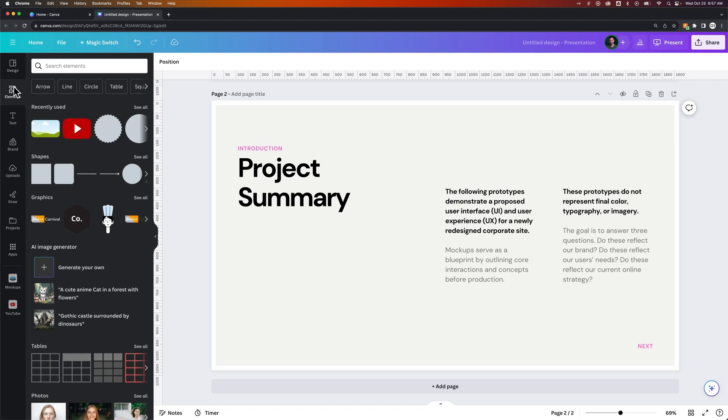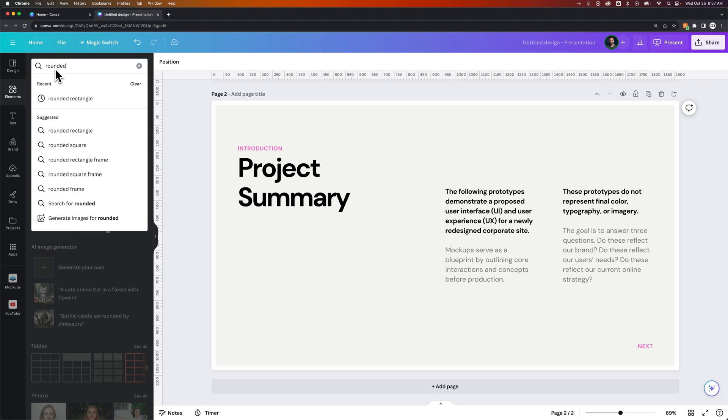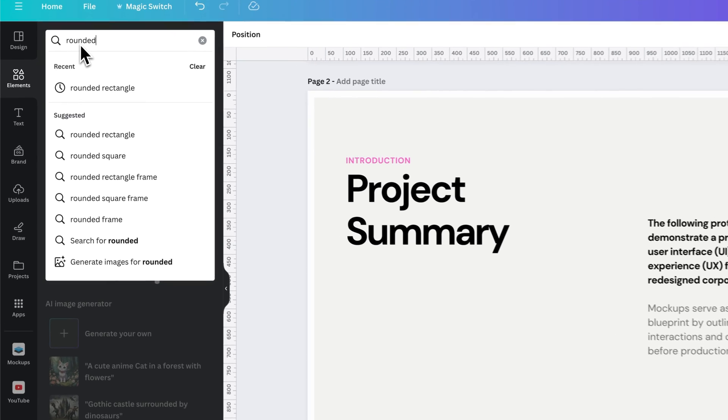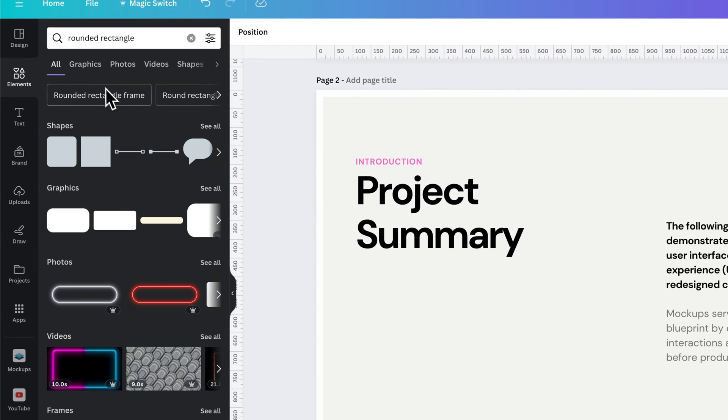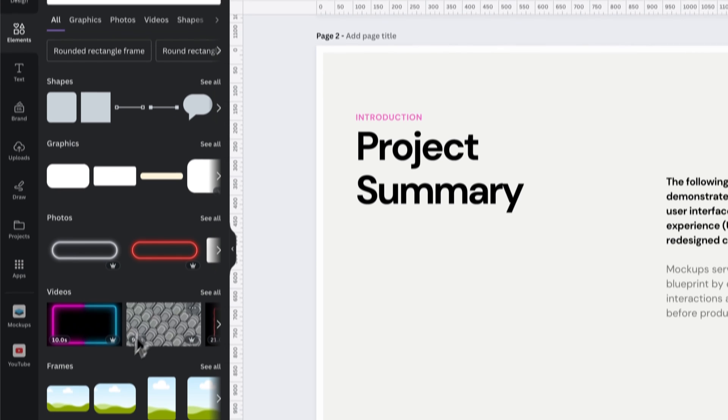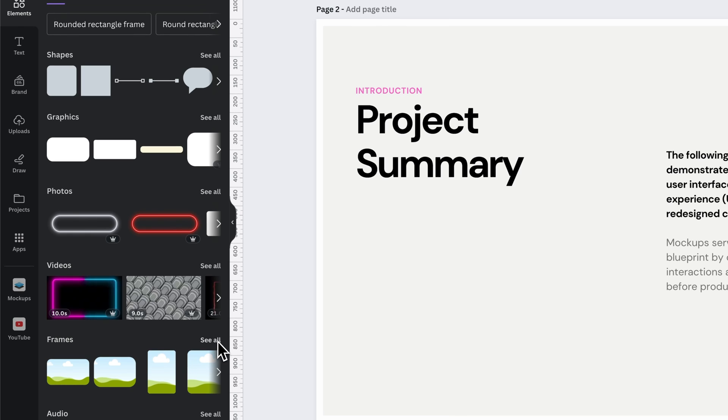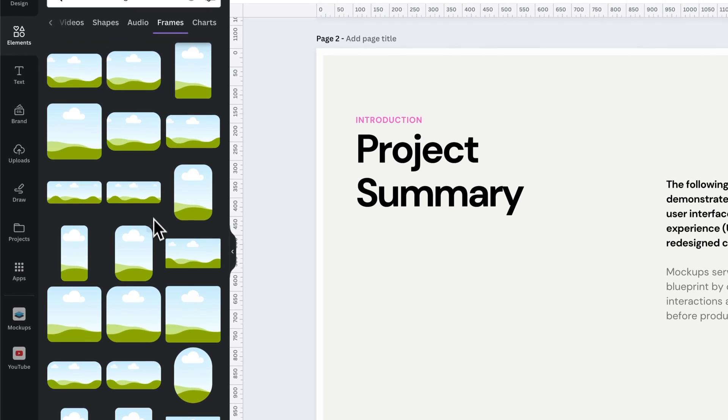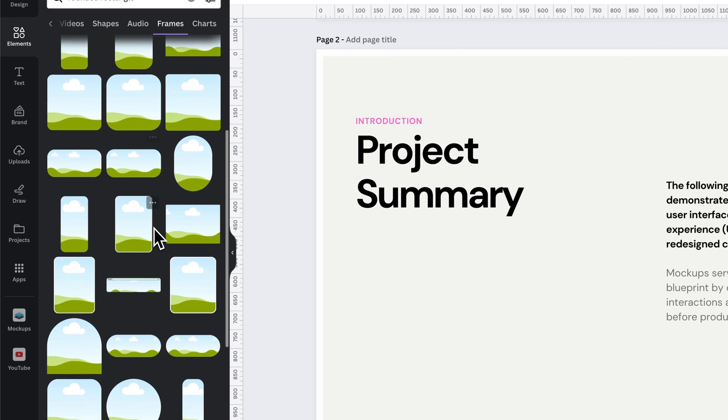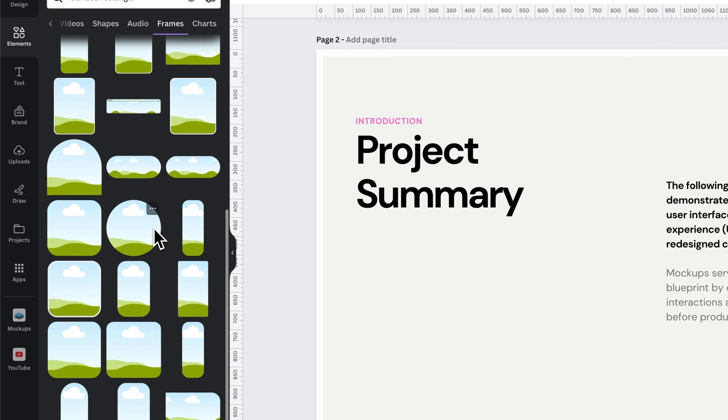So what we can do is come over here to the elements in Canva and search for rounded rectangle. If we look for rounded rectangle, we get a couple different groups here, like shapes, graphics, photos, and then there's frames. And if we go ahead and click see all on the frames...